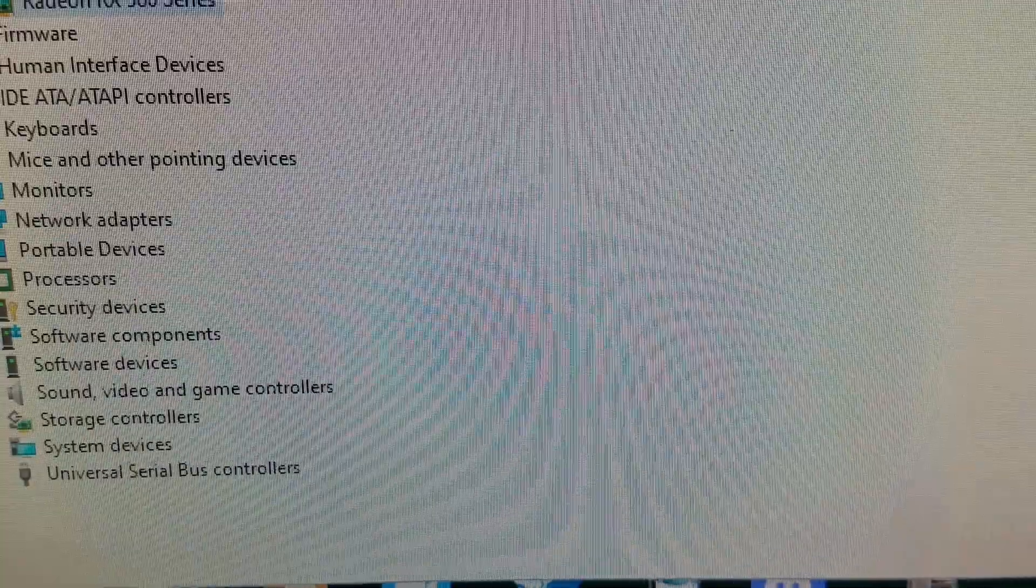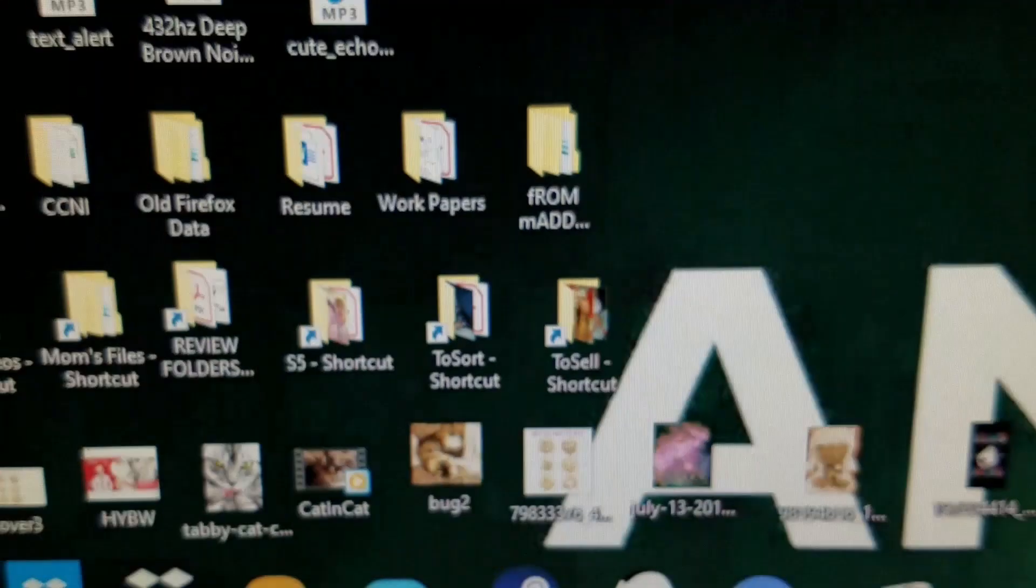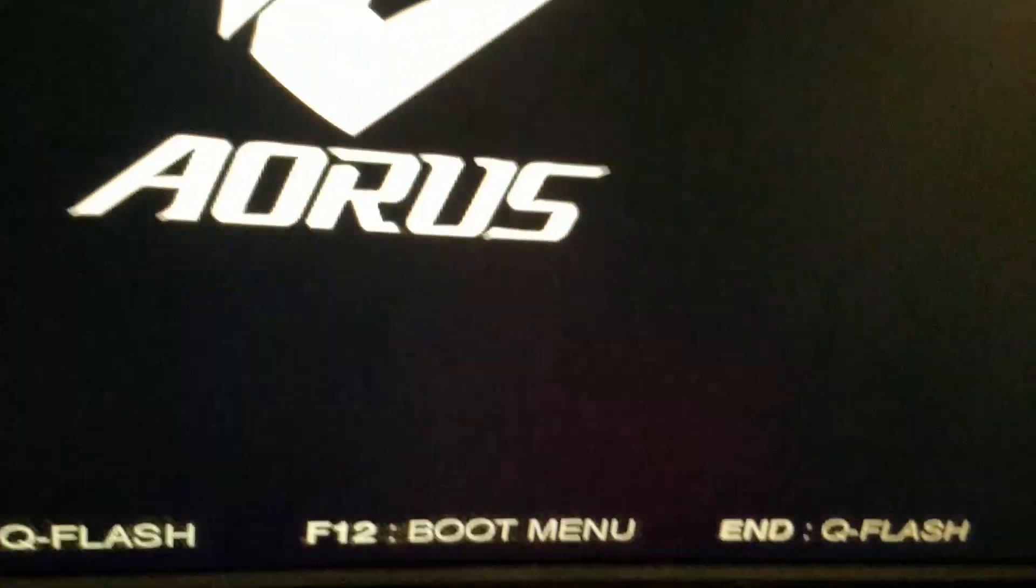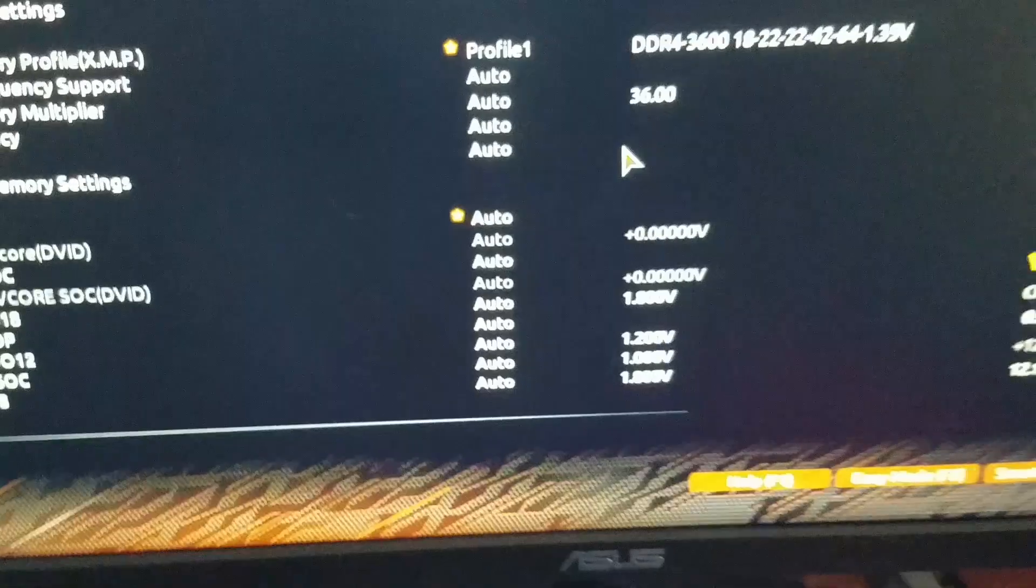Go into the bios, mash away on our delete key. For you, it might be a different key, but you should be able to see a little thing during the pop-up that tells you, like down there. Okay, we're in the bios.